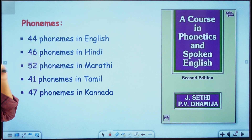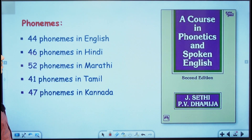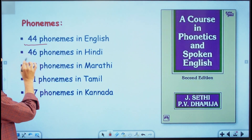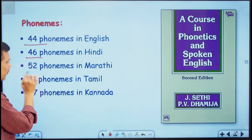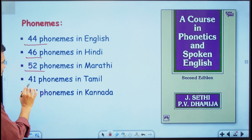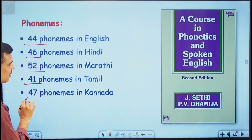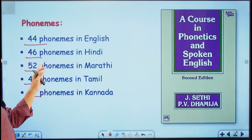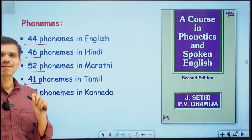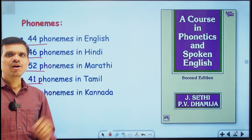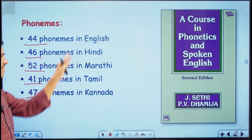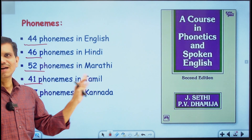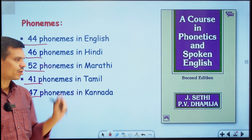Now let's talk about how many sounds there are in English. There are 44 sounds in English. In Hindi, there are 46 sounds. In Marathi, there are 52 sounds. In Tamil, there are 41 sounds, and in Kannada, there are 47 sounds. These phonemes are nothing but the sounds in that particular language, and we have distinct sounds in these different types of languages — Marathi, Hindi, English, or Kannada.